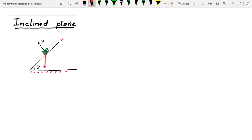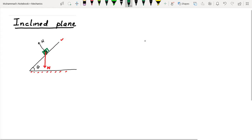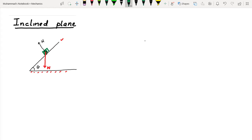The weight W acts downward on this object. Since the object is at rest, there must also be a frictional force. What will be the direction of the frictional force — upward or downward along the plane?